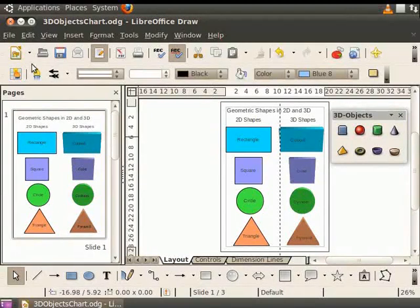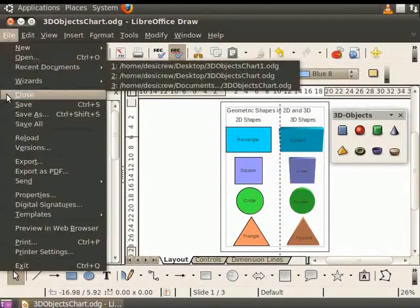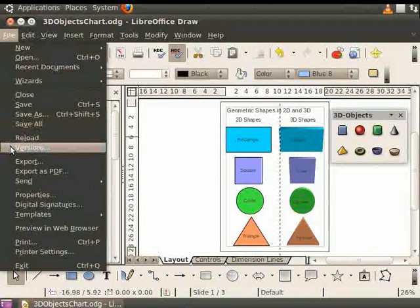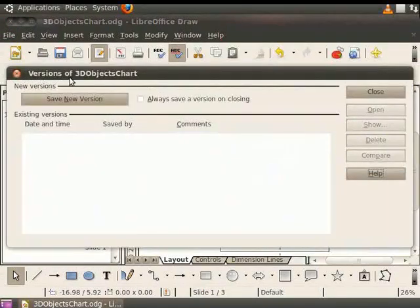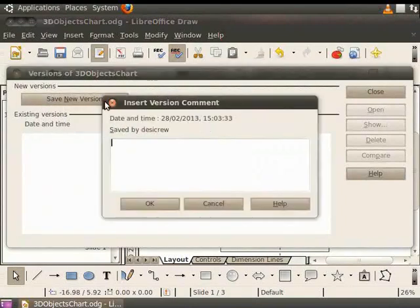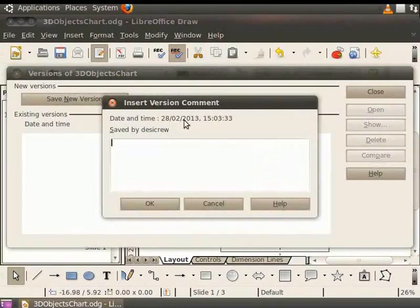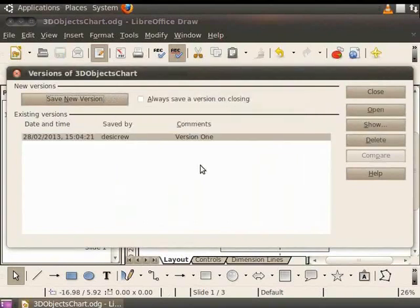Let us save the file using the Version option. From the Main menu, go to the file and click Versions. You will see the Versions dialog box. Click on the Save New Version button. You will see the Insert Version Comment dialog box. Let's type the comment version 1. Click on OK and then click on Close.